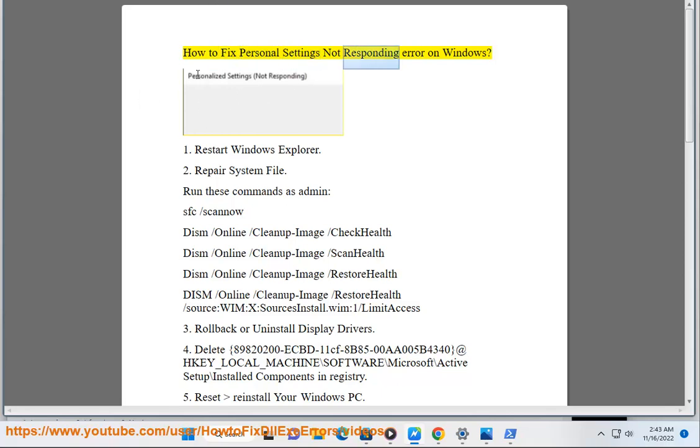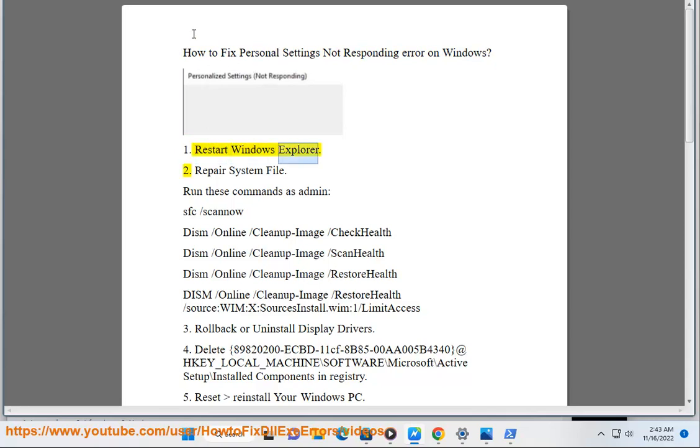How to fix personal settings not responding error on Windows. Solution 1: Restart Windows Explorer.